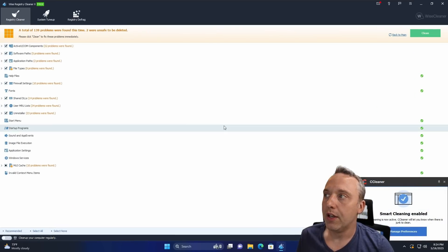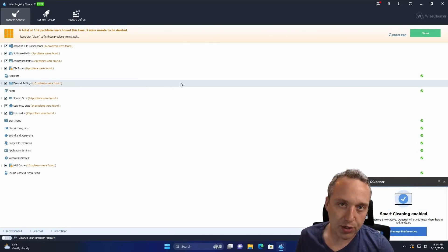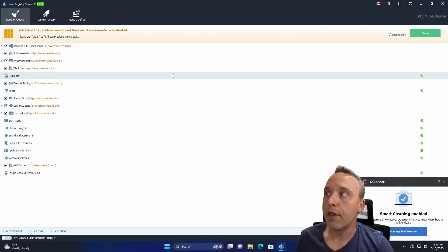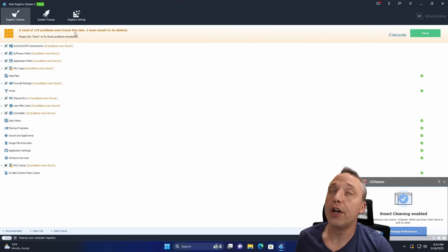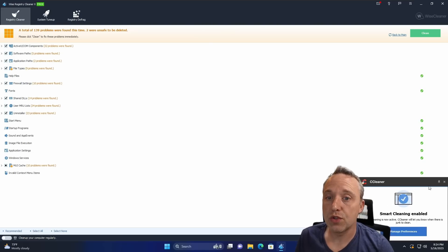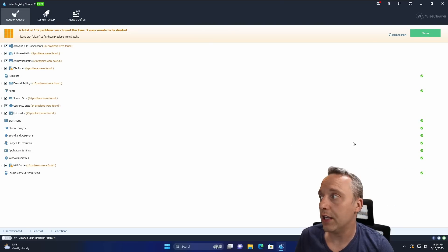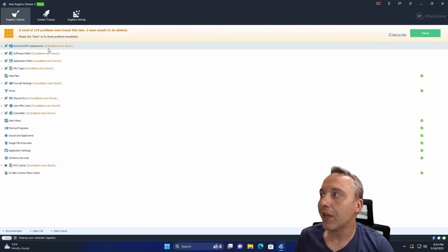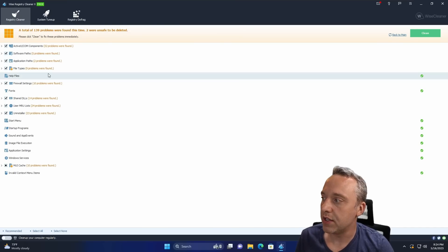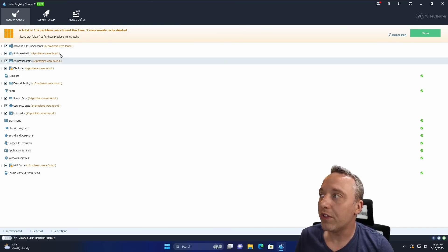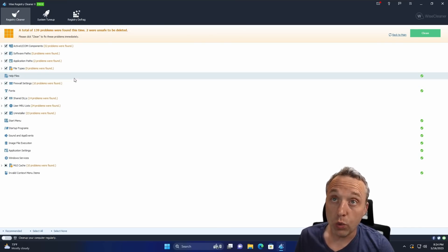And then we also have Wise Registry Cleaner, one of the other big free names. It says there's 139 problems with this stock install. You can see a lot of the same, a couple extra things tossed in there. But the more this thing cleans up, probably the worse off you will be.